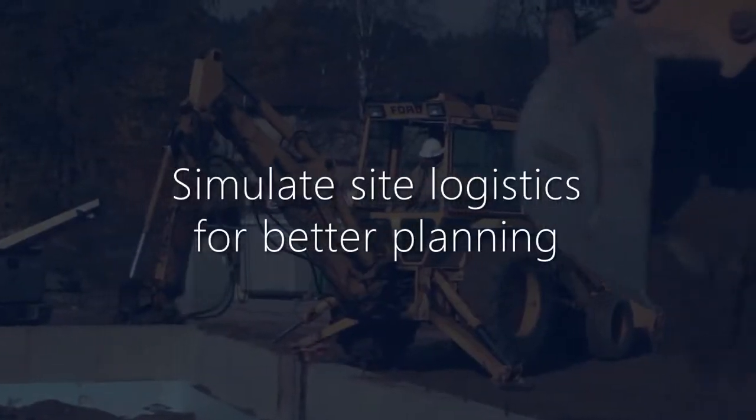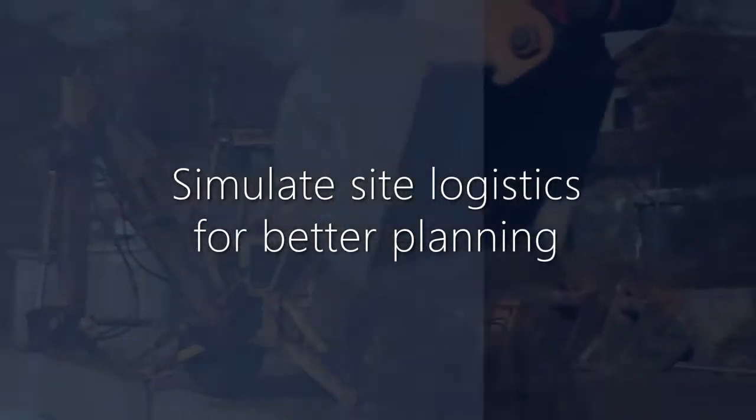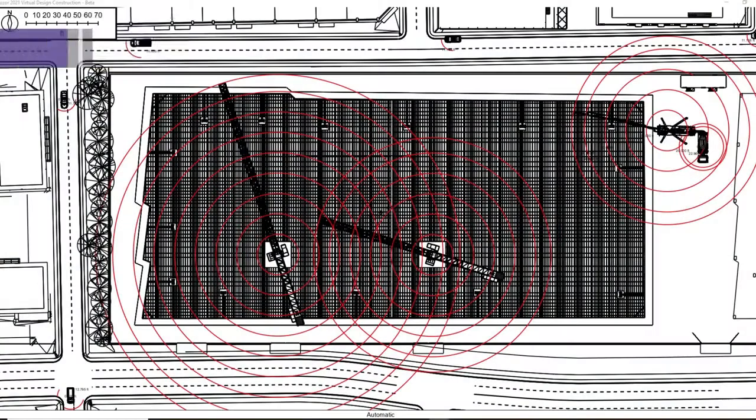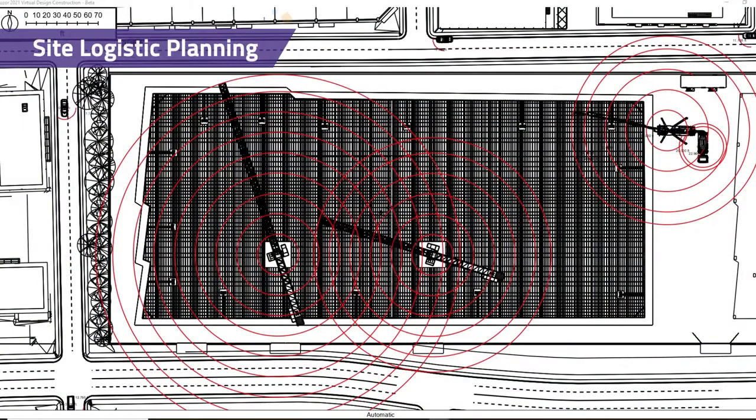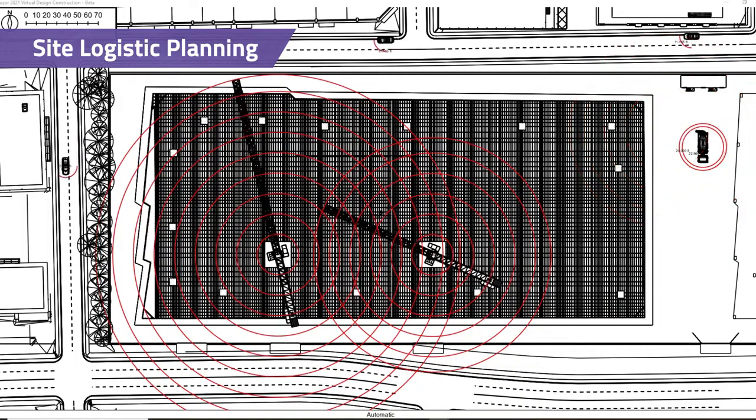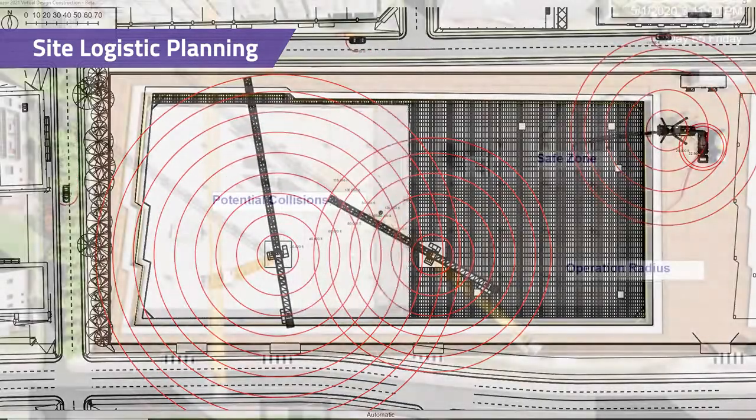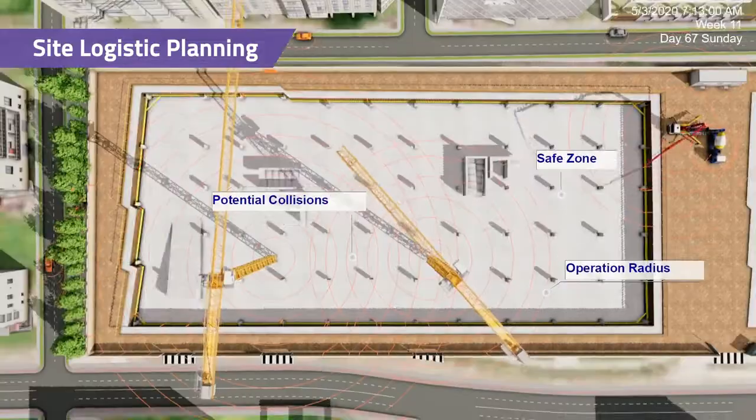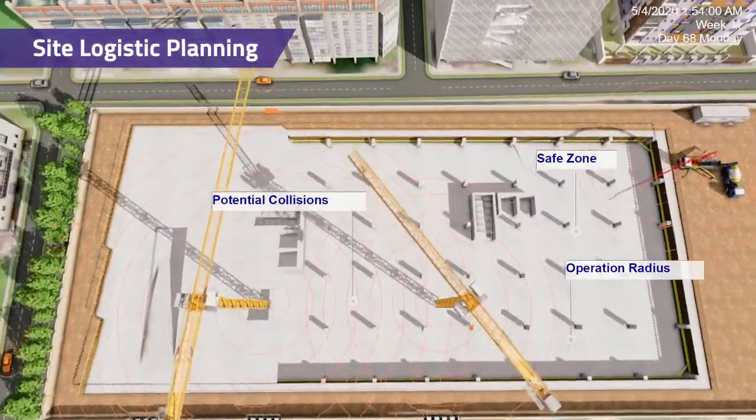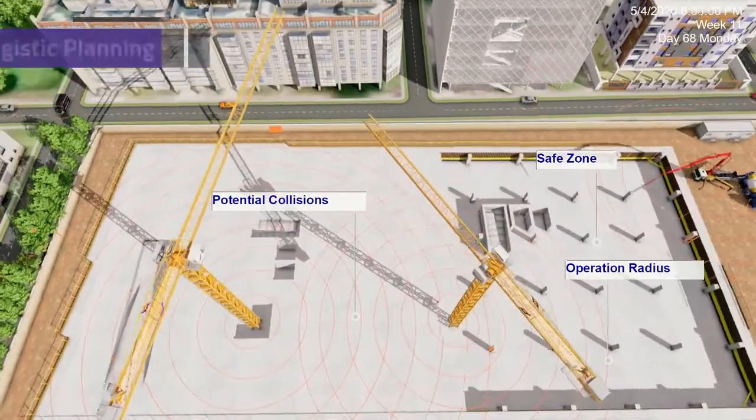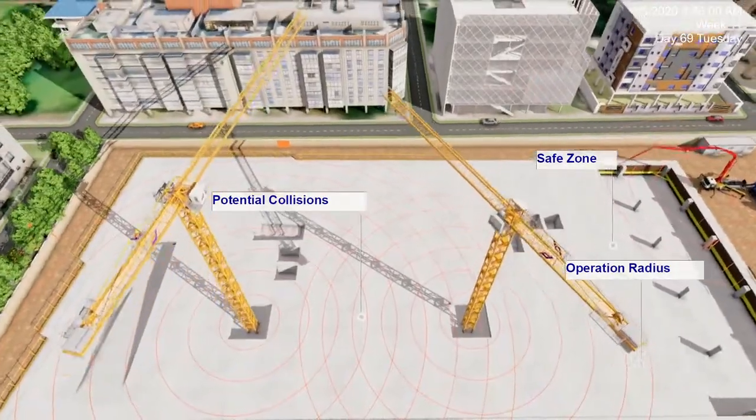Simulate site logistics for better planning. Interactive 2D map updates with a 4D schedule. Find potential logistic issues before construction starts to prevent costly delays.